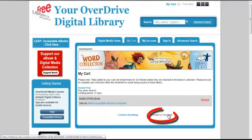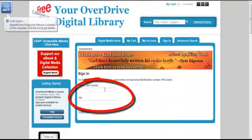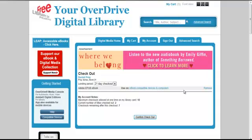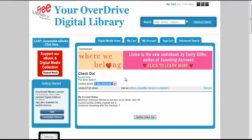I'll select Proceed to checkout and enter my Free Library card number and PIN. Next, I select my loan period. The Free Library allows you to select a 7, 14, or 21-day checkout. And that's it.